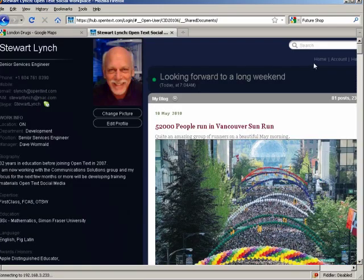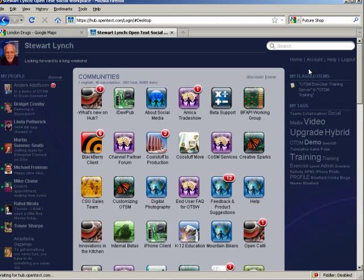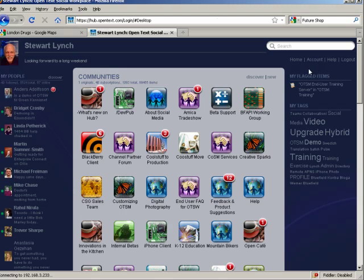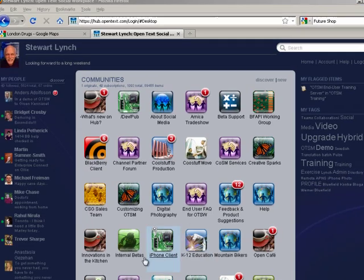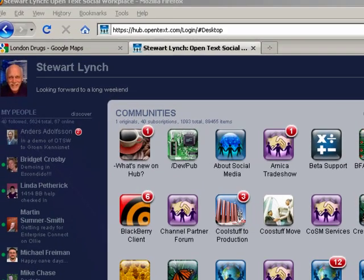The really important piece of information is to understand that this information is published only to selected people within your organization. You can choose to follow certain people inside your organization.